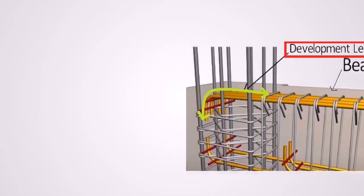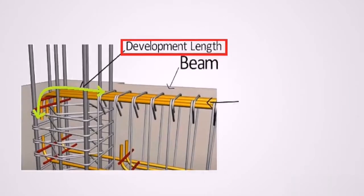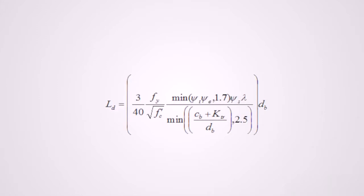So this is how to calculate the development length. You can use this formula to calculate the development length. So if you know this formula, you can just simply calculate your development length. It is pretty straightforward.